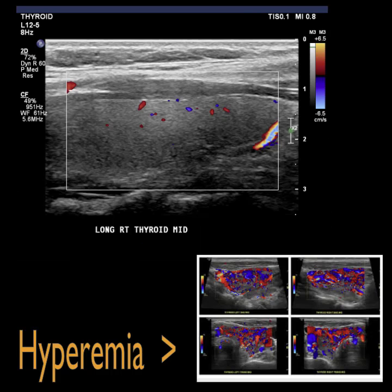When using color, make sure to open your color box completely to cover all the thyroid tissue. You should be able to see flow within the thyroid. Hypervascularity is an indication of Graves' disease. Do not adjust color gain or PRF to mimic or hide this finding. At the end of the protocol, you will show color of both sides for comparison.